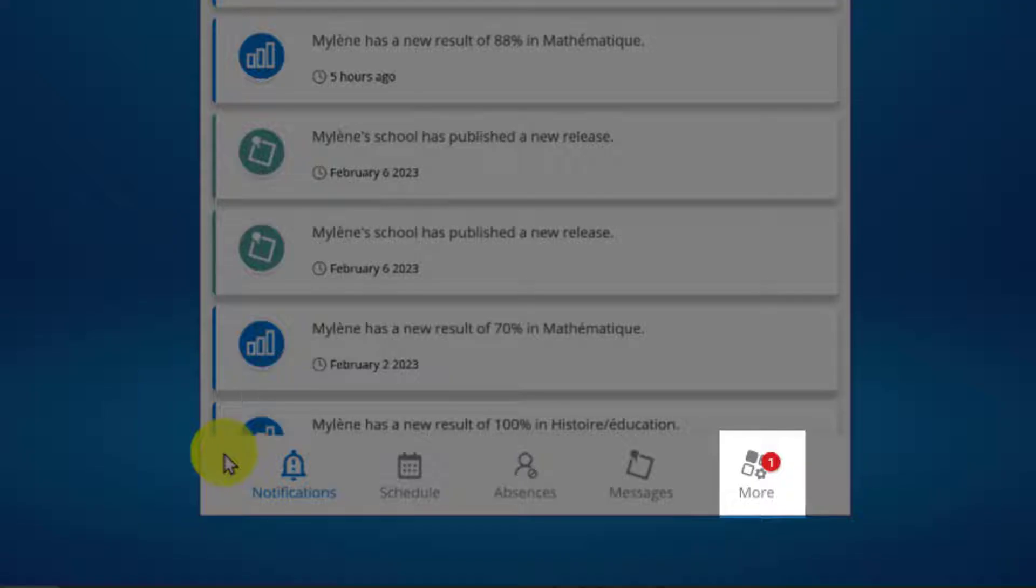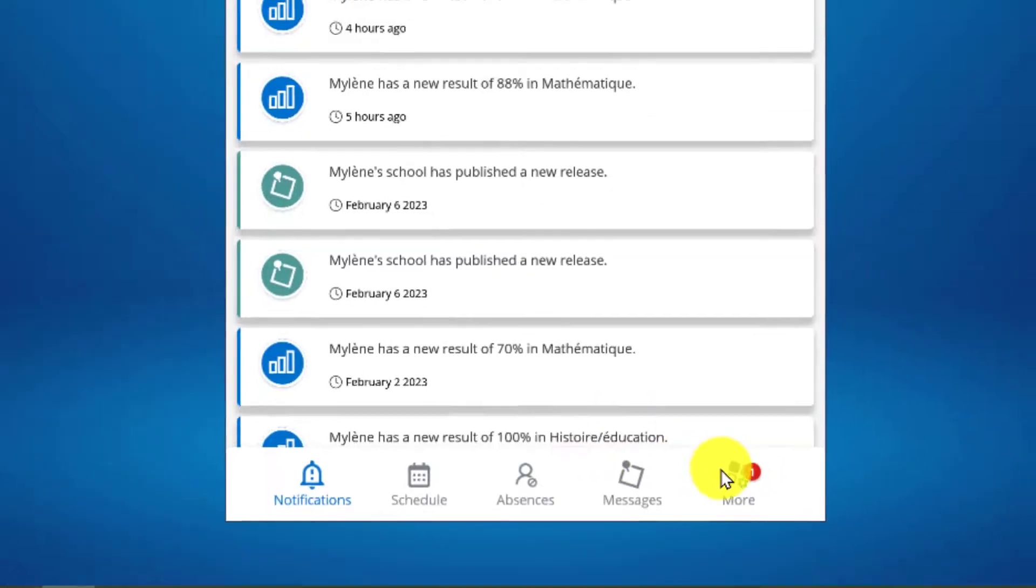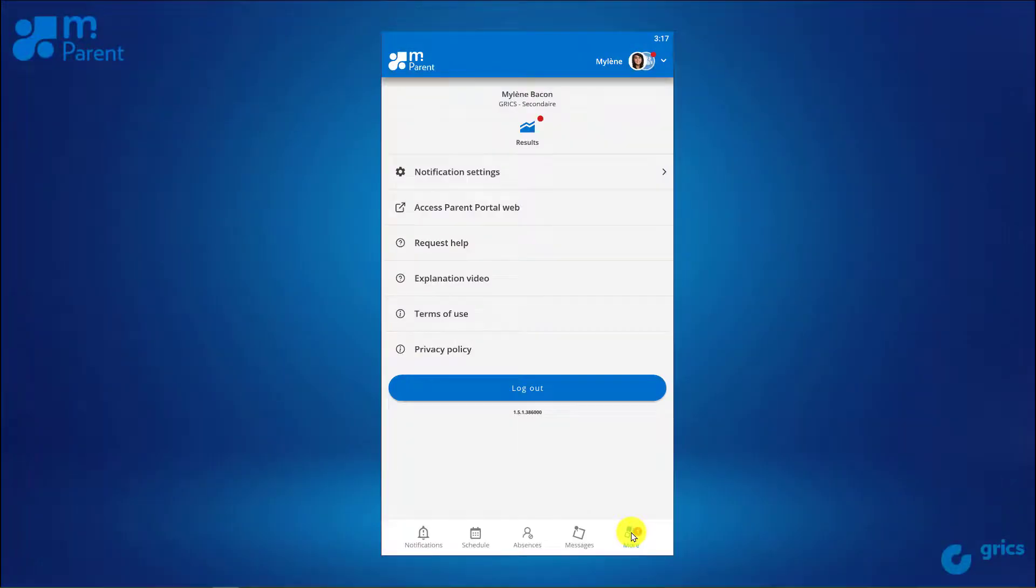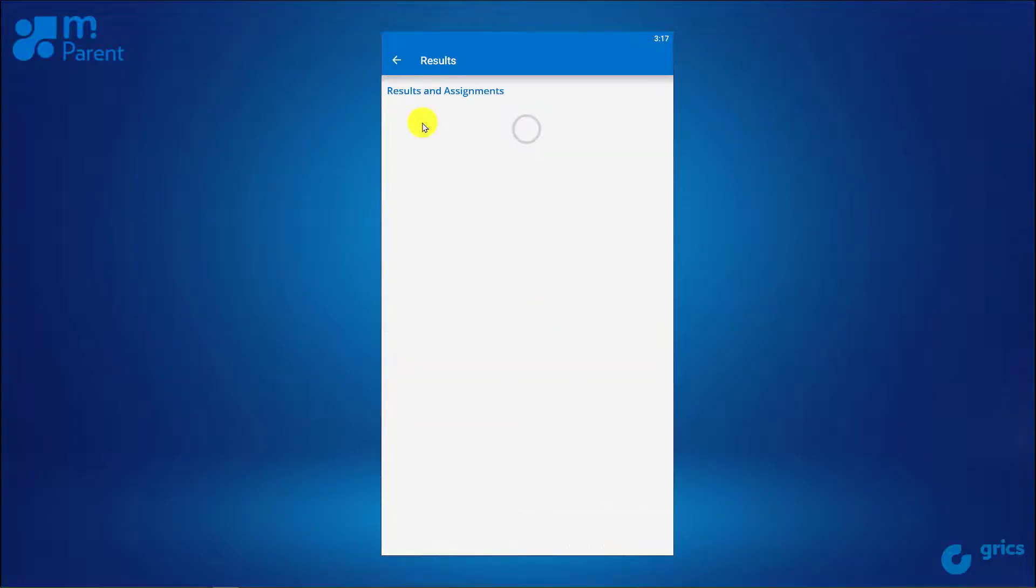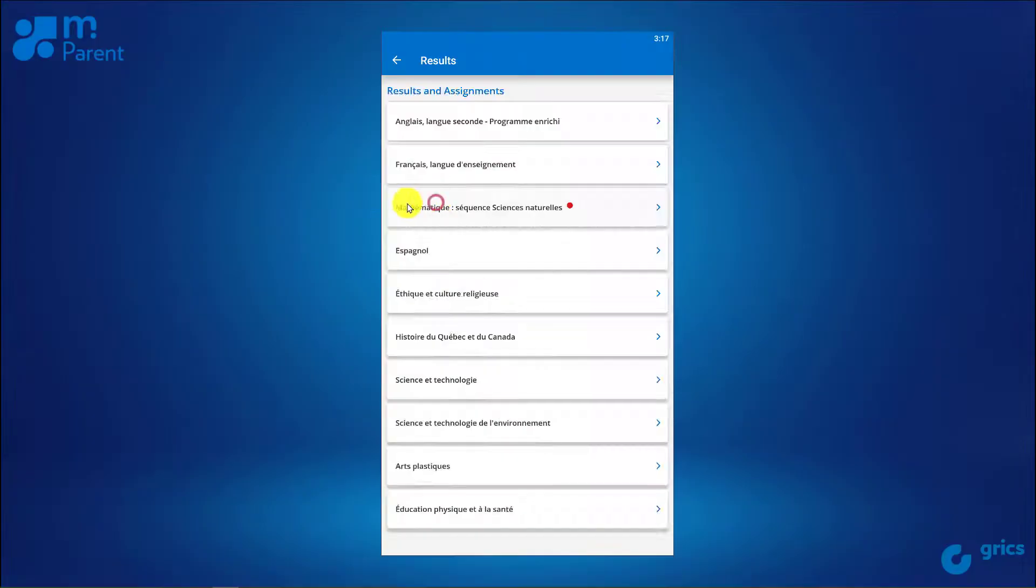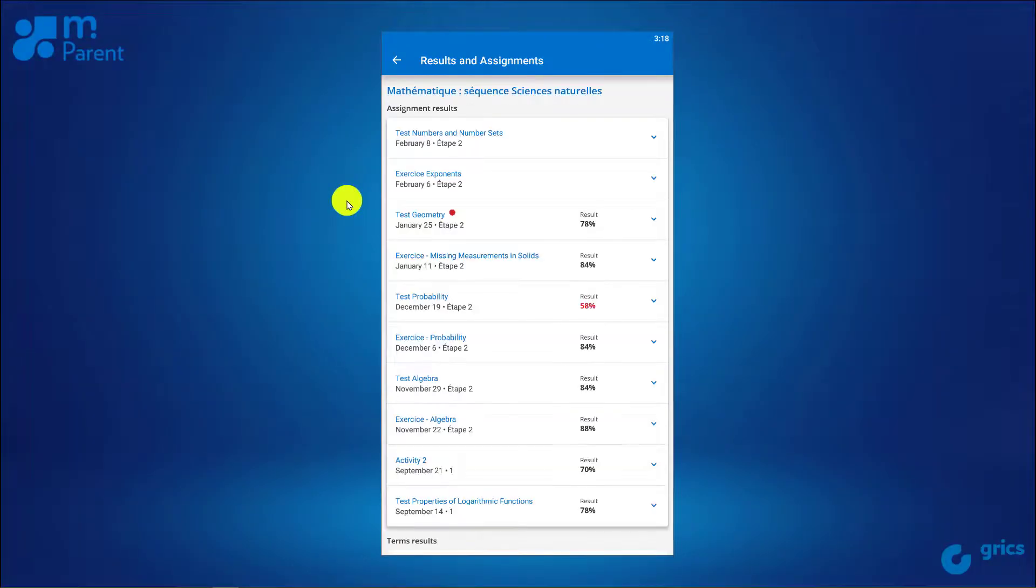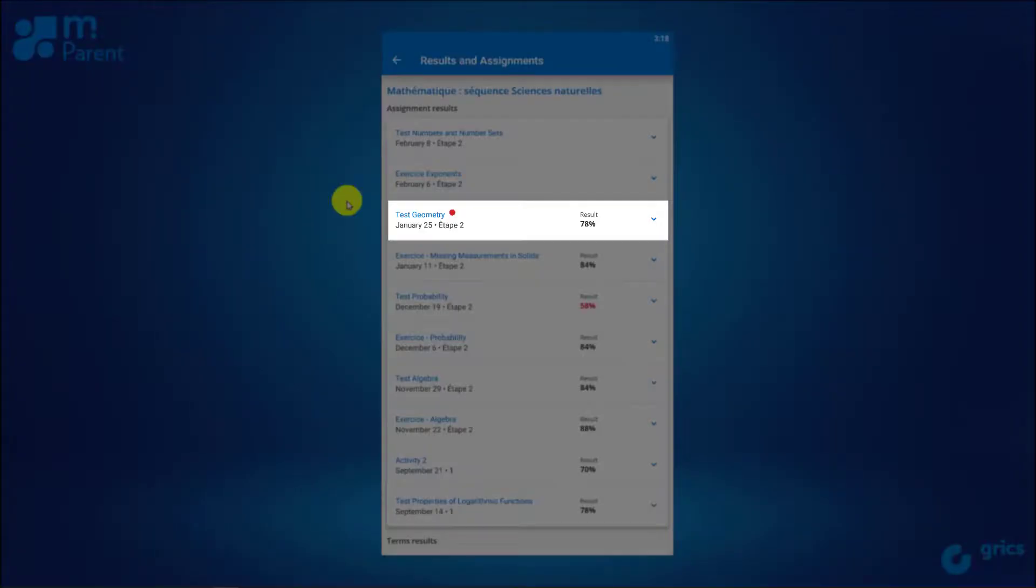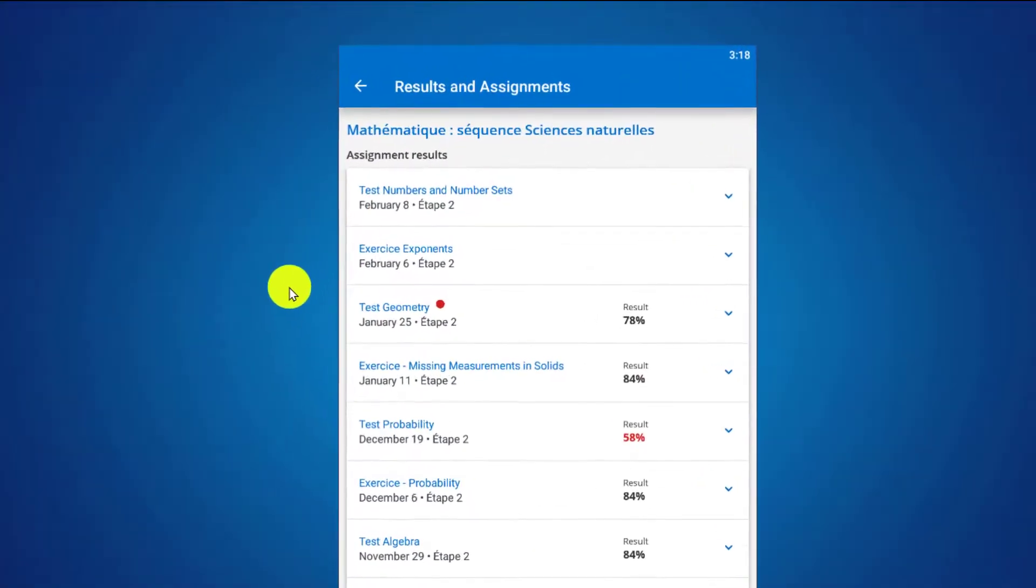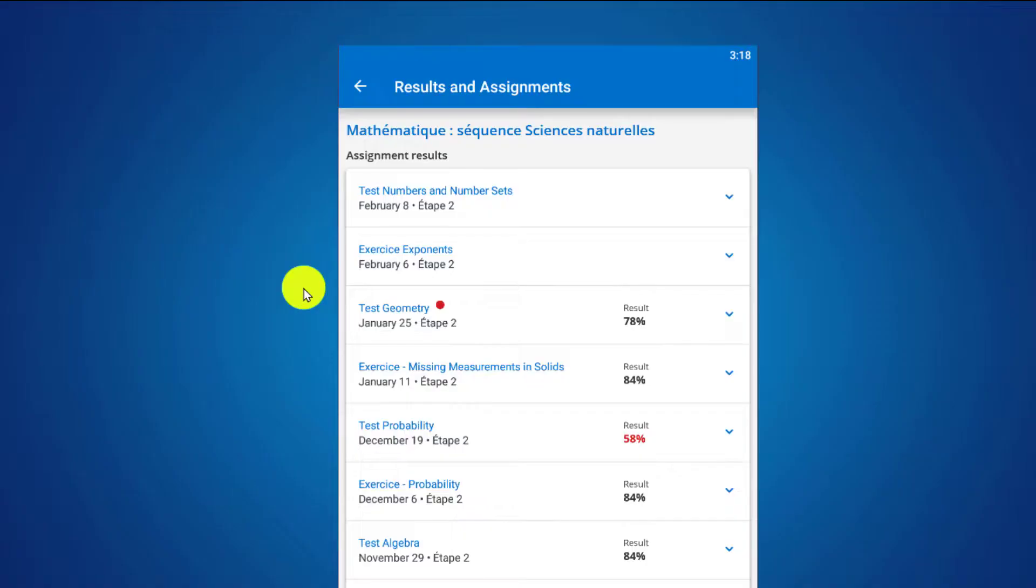Just as in the parent portal, you will see red indicators informing you that a new result is available. The results are also displayed in the same way as in the parent portal, in percentages and in red for failing results.